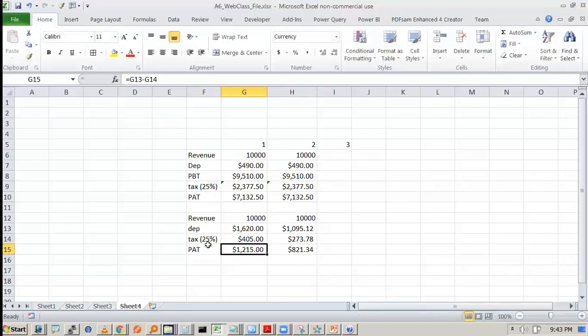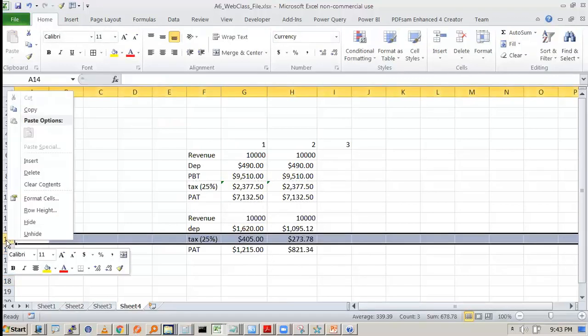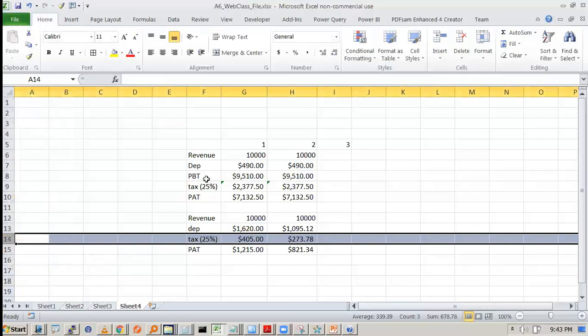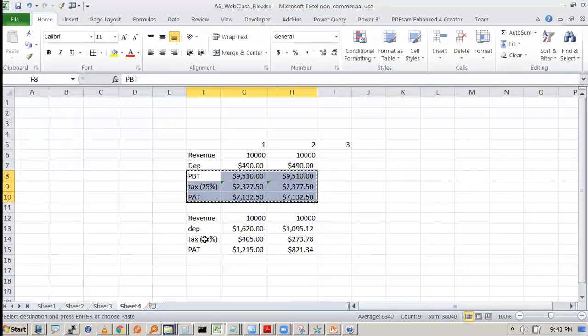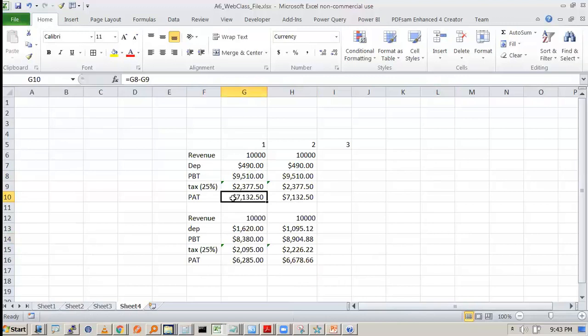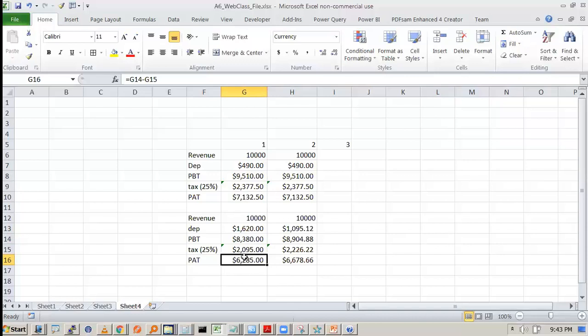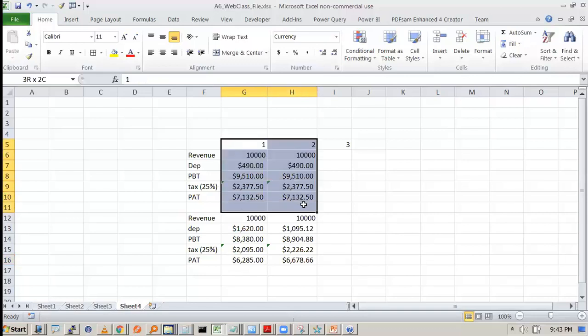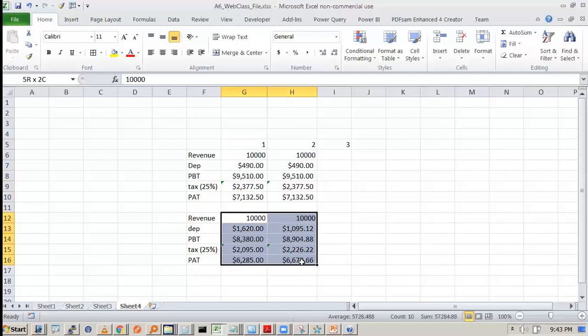Oh sorry PBT we did give. See if the companies follow straight line it will show a profit of 7132. If a company follows the declining balance it has a lower profit. So most of management if they are worried about showing higher profit to the shareholders they will go with straight line method. They will not follow this method.